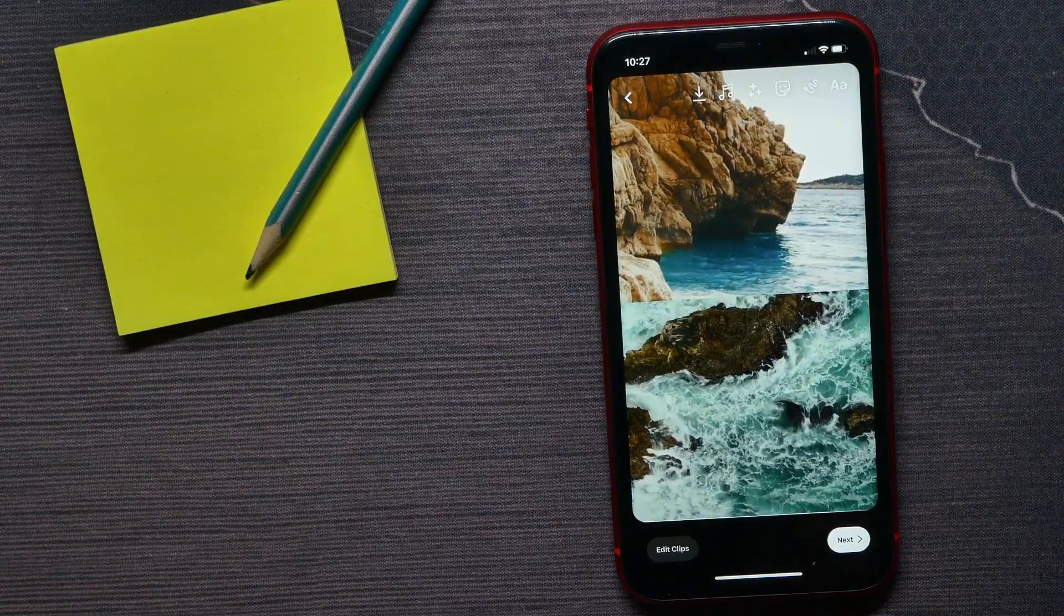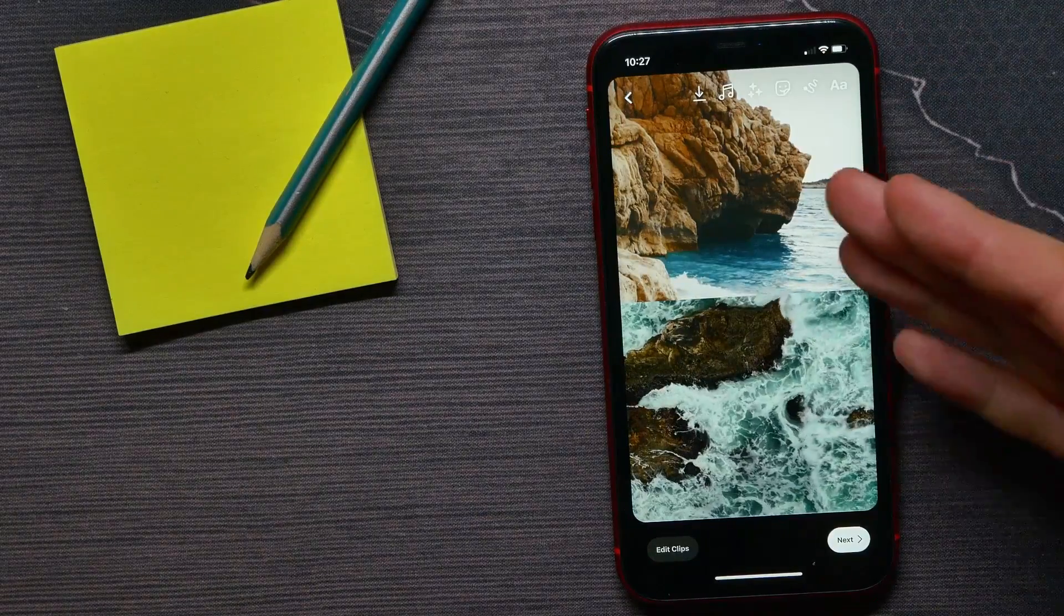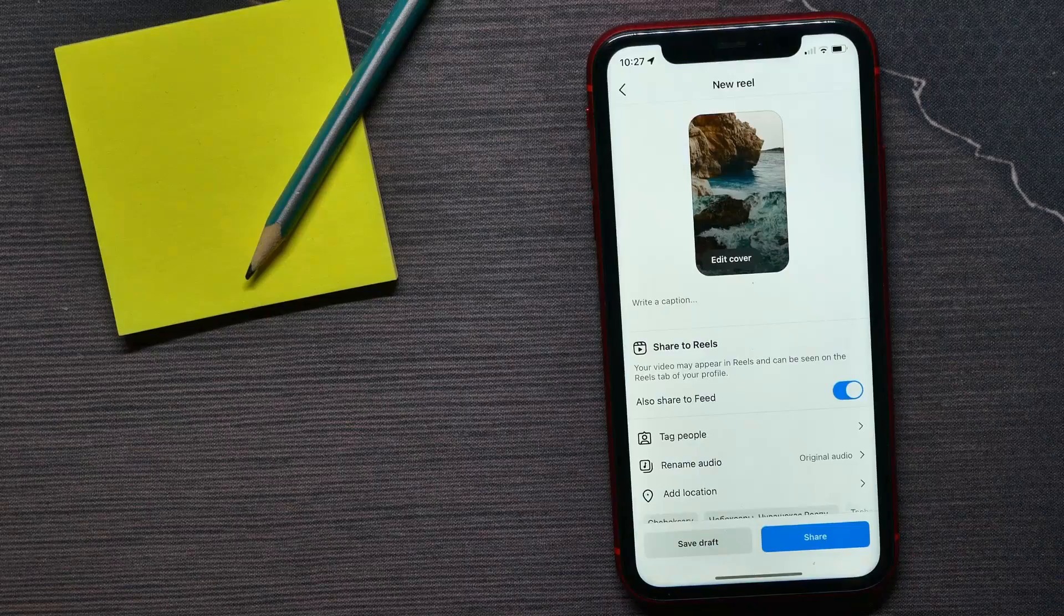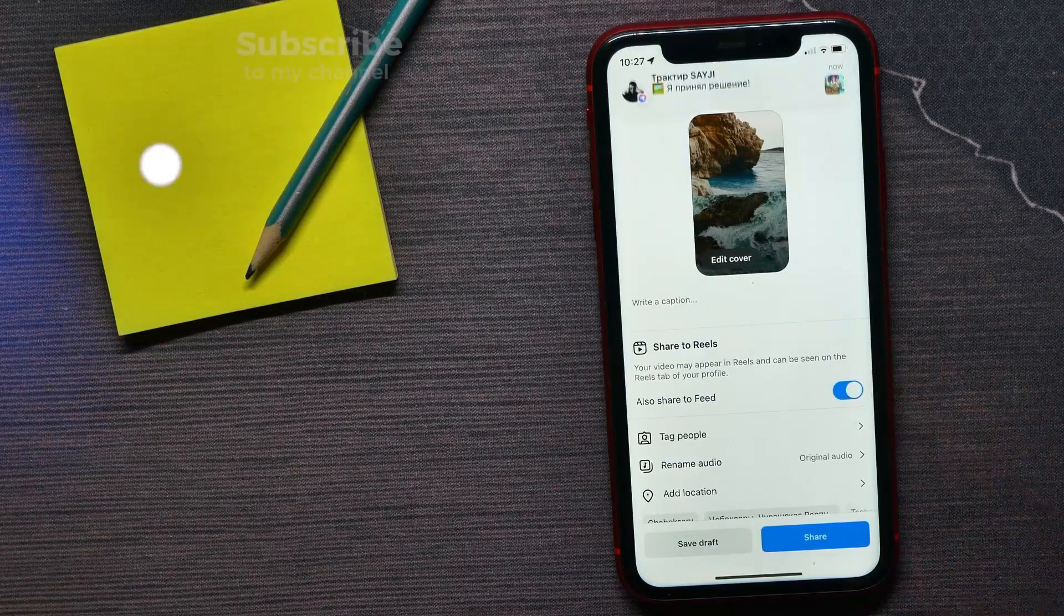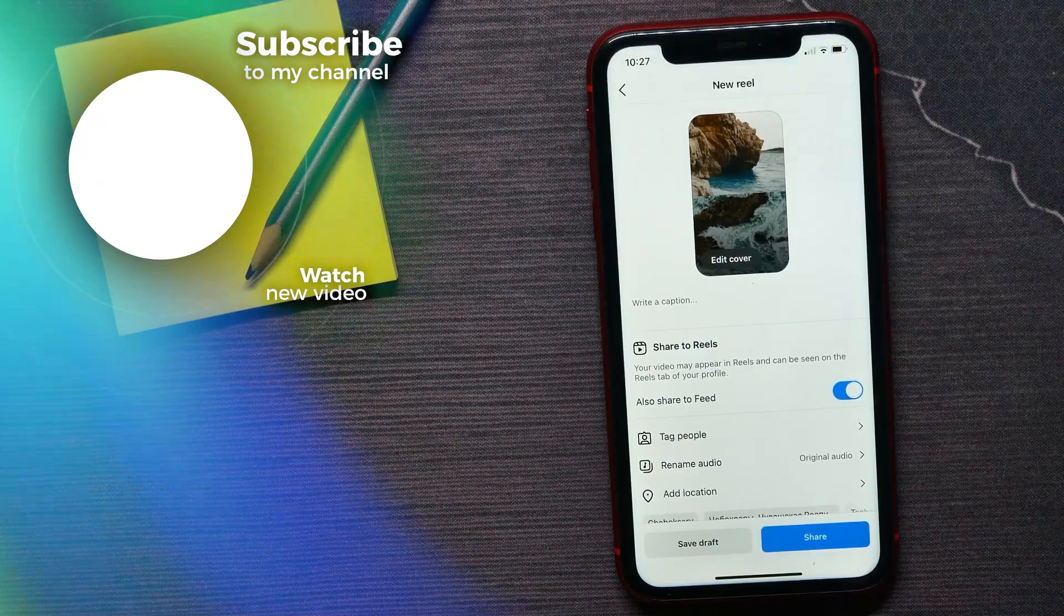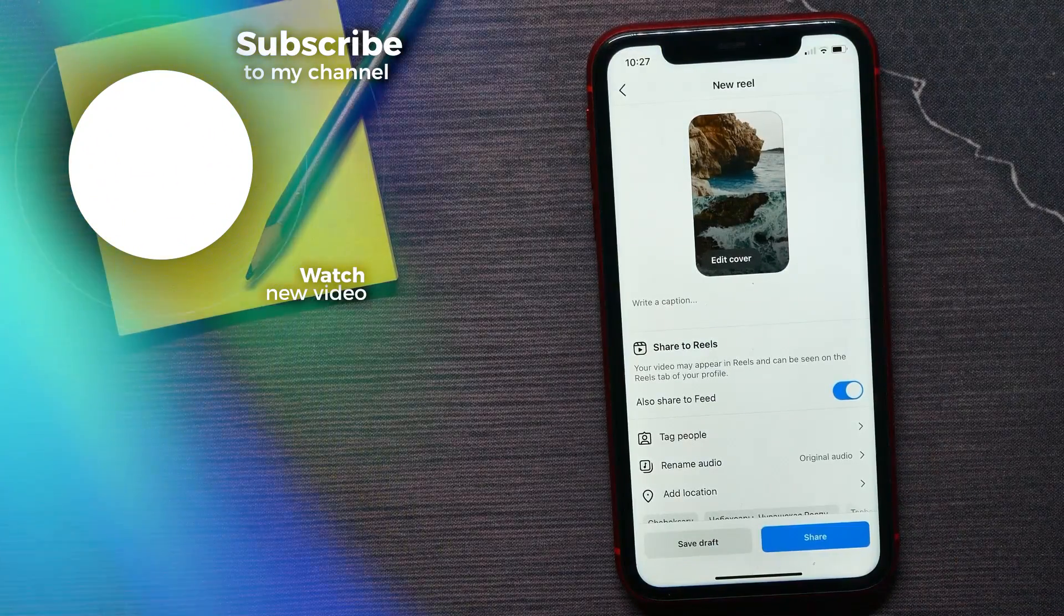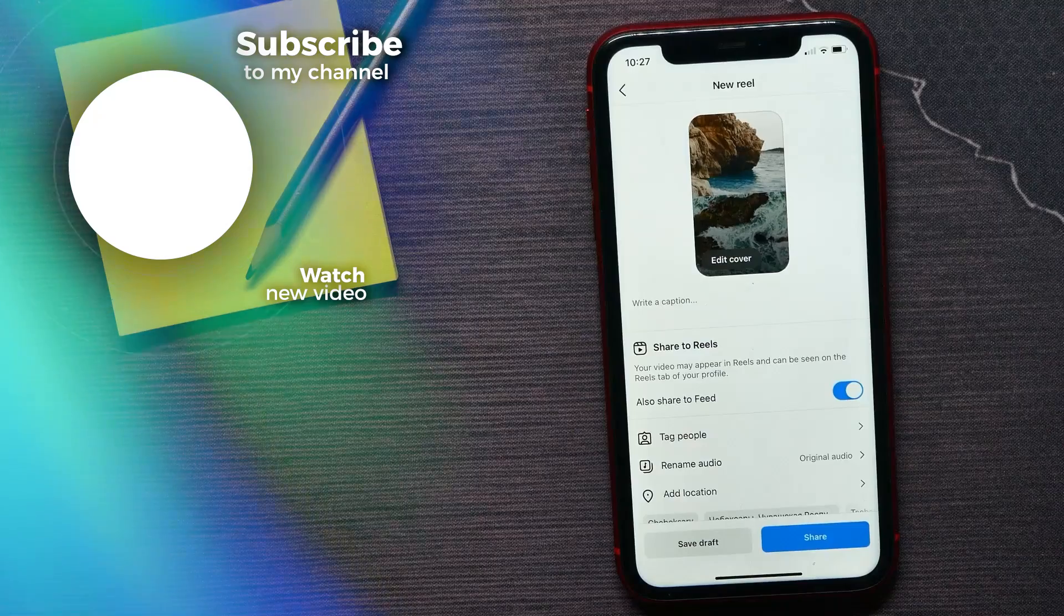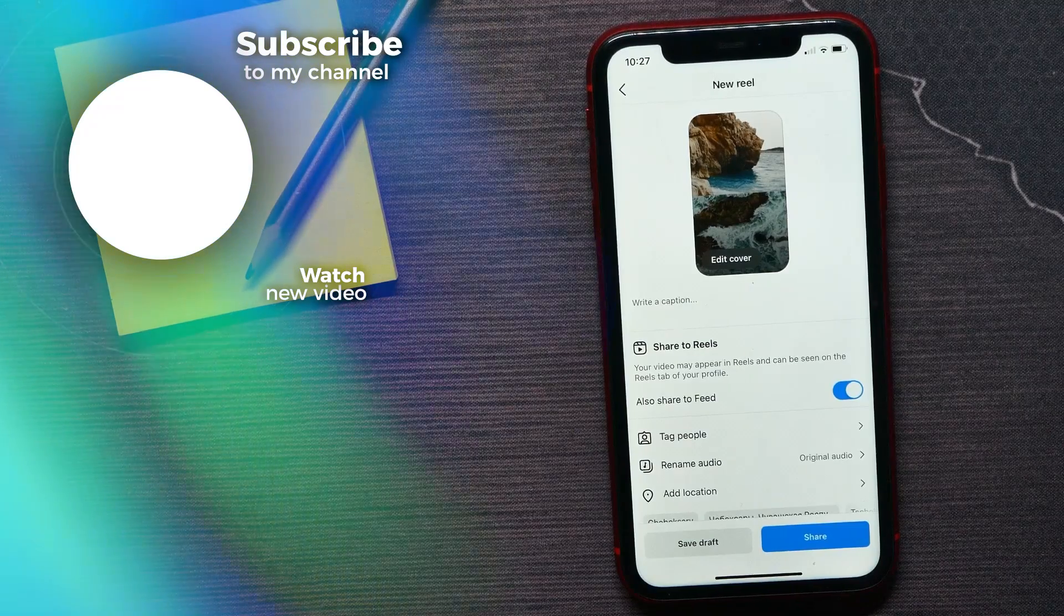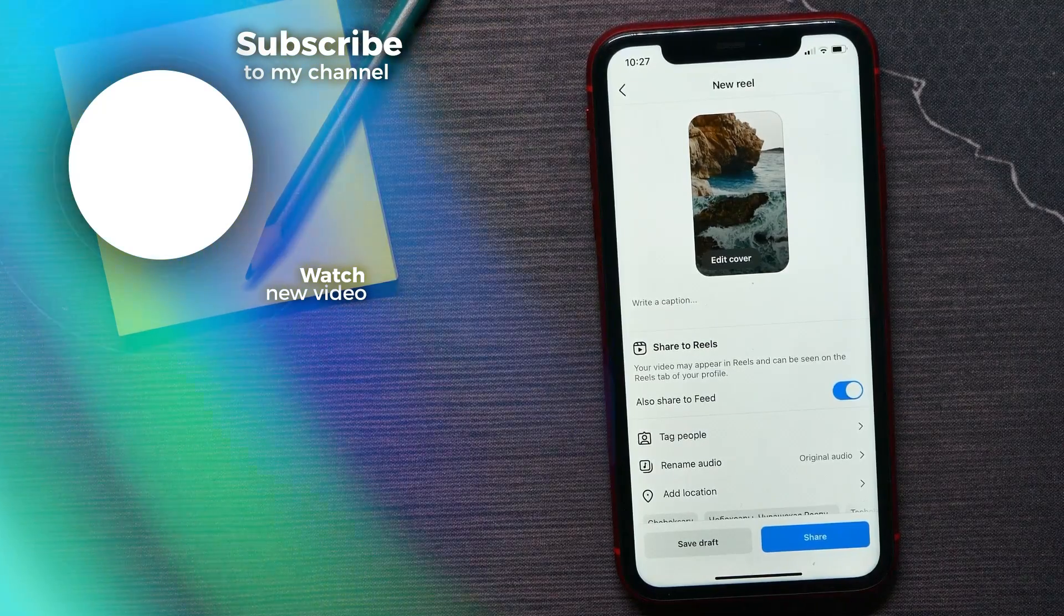And once it's done, I can hit next and share this video to my followers. That's how it works. If this video helped you out, don't forget to like and subscribe.